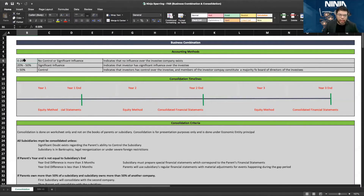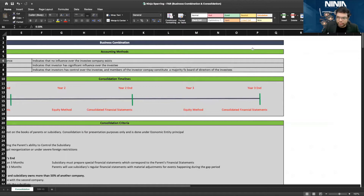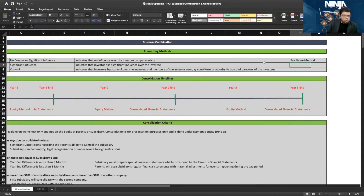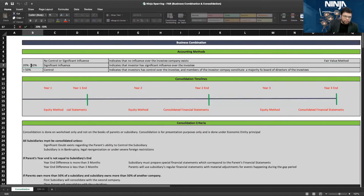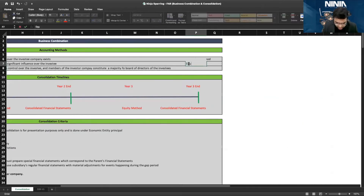First, if you own less than 20 percent, you neither have control nor significant influence over the operations of the company, and therefore you must use the fair value method. If you own more than 20 percent, you would use the equity method.